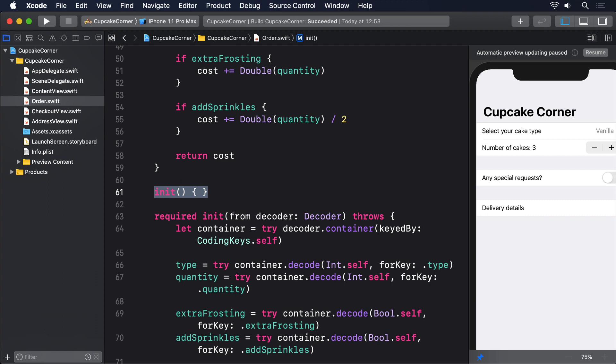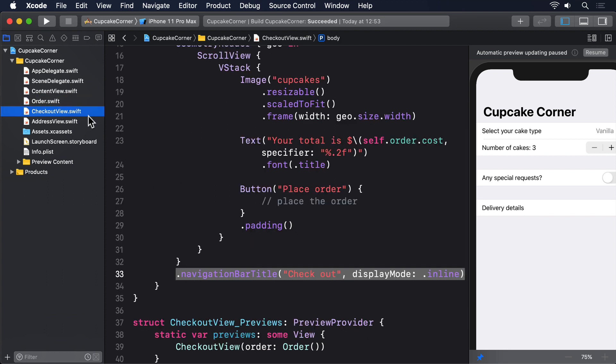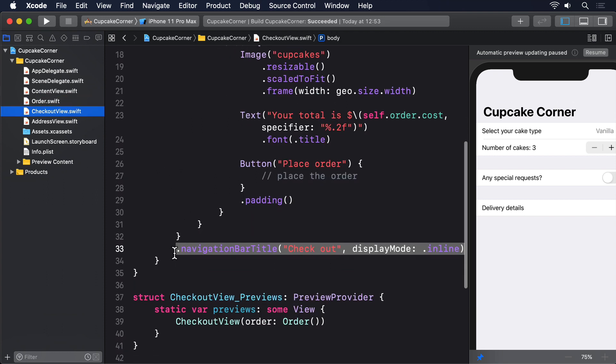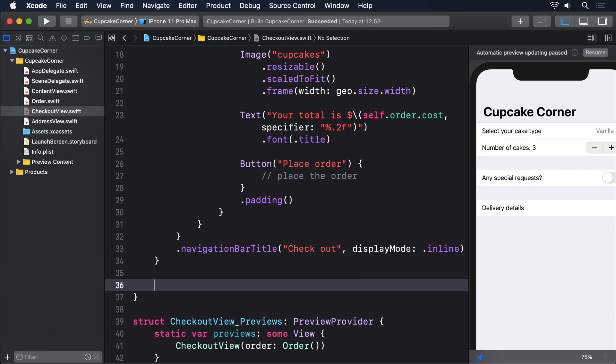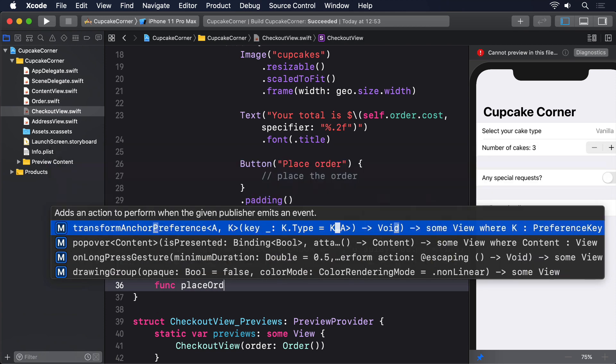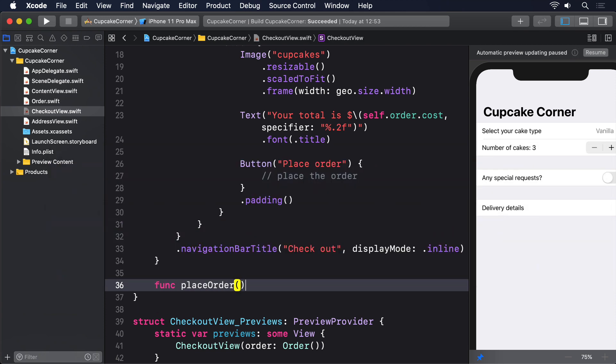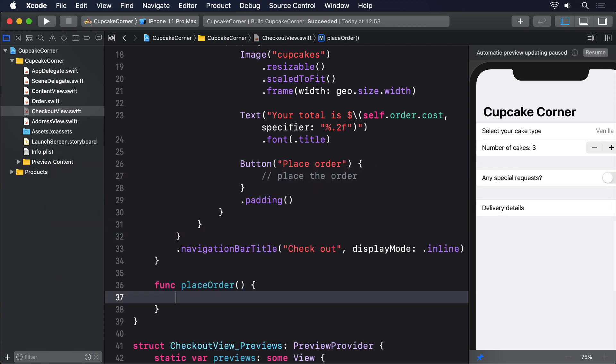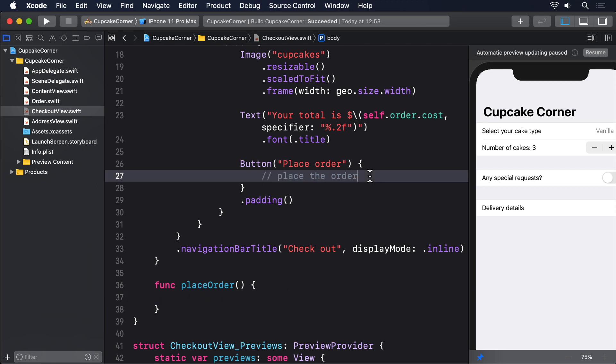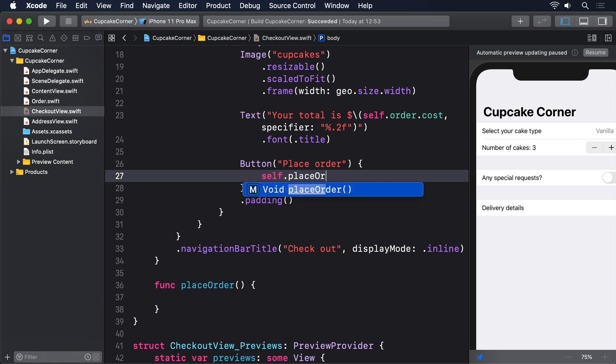First, let's create a method we can call from our place order button. Add this to CheckoutView: func placeOrder. Now modify the place order button to this: Button, self.placeOrder. Inside placeOrder we have to do three things.